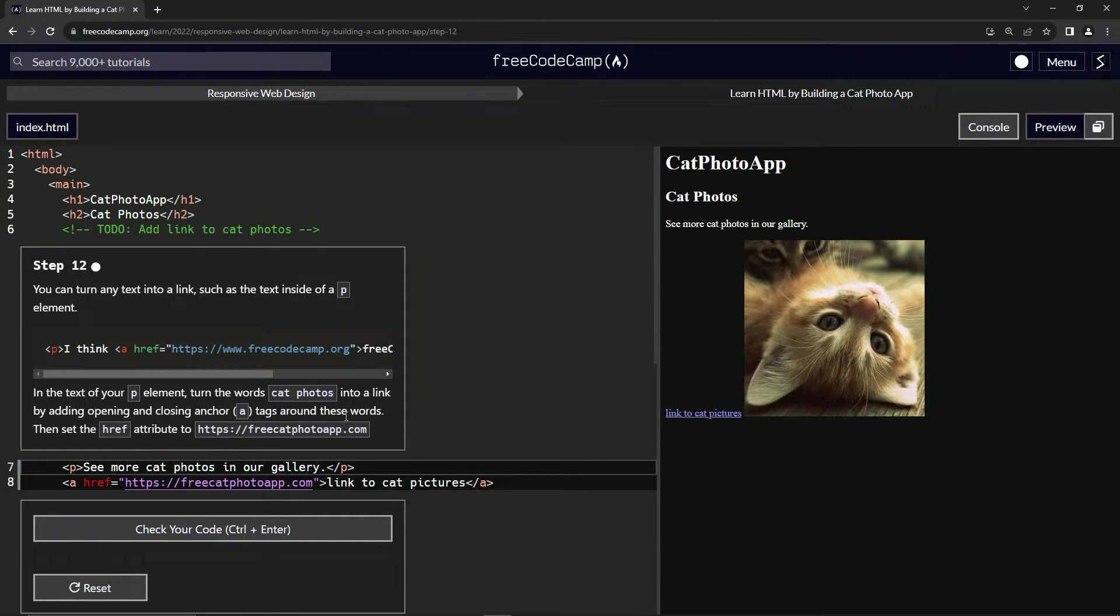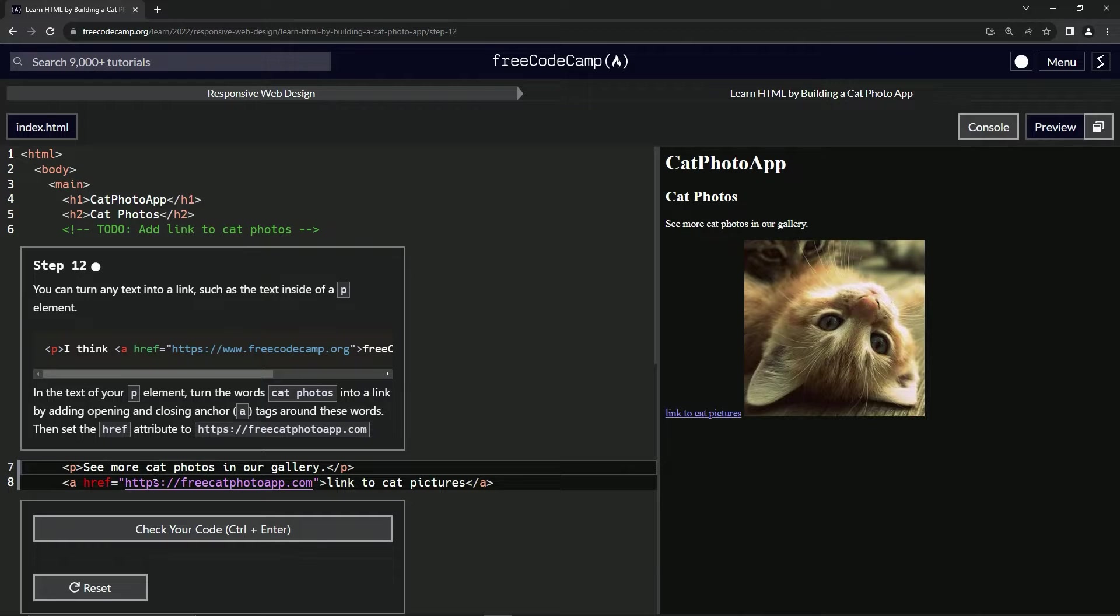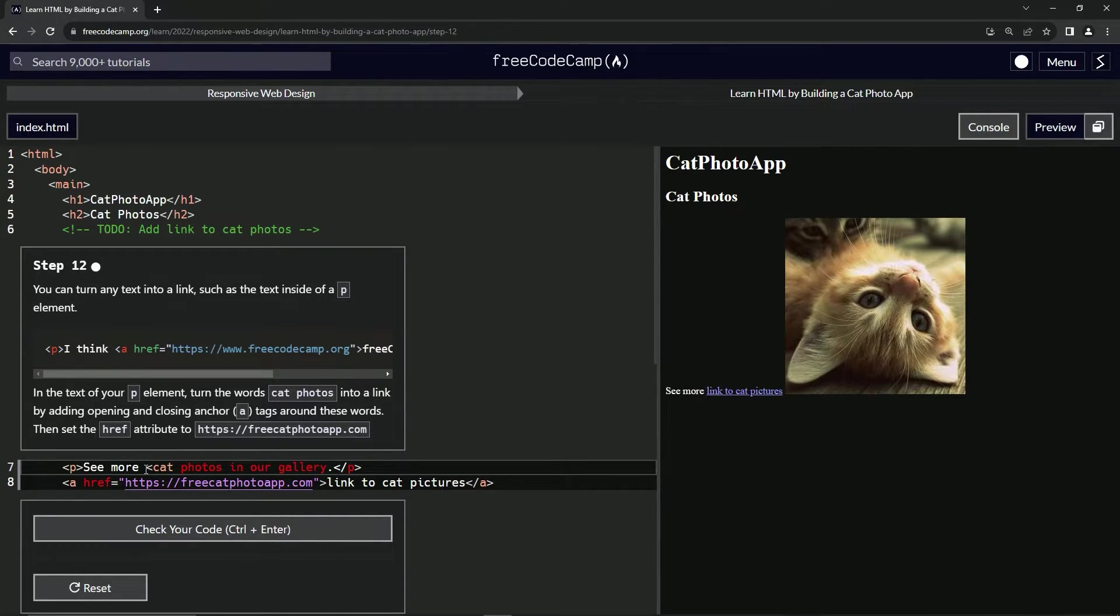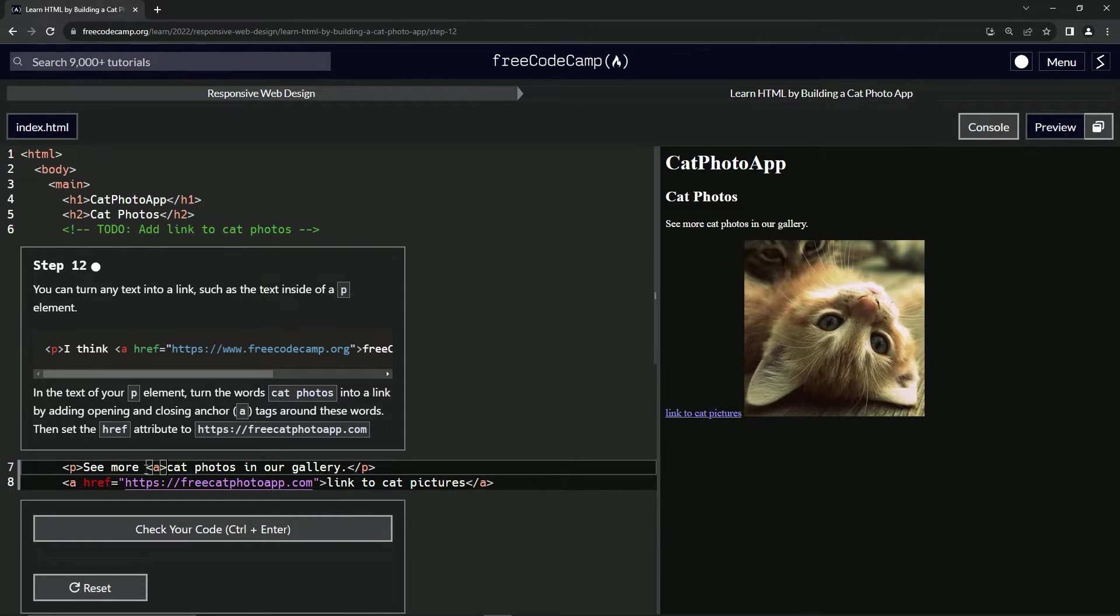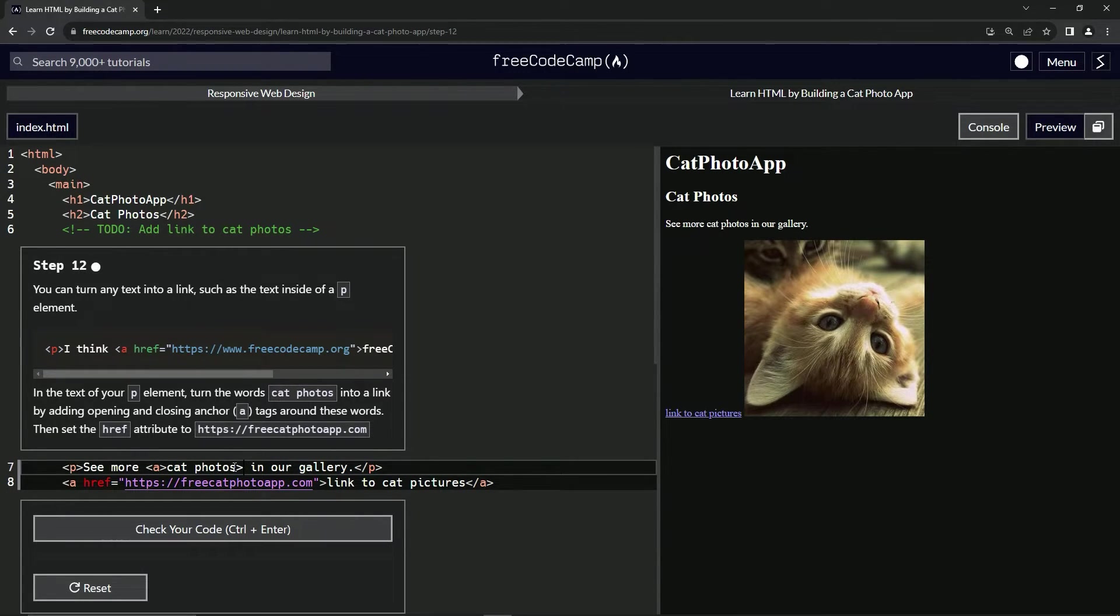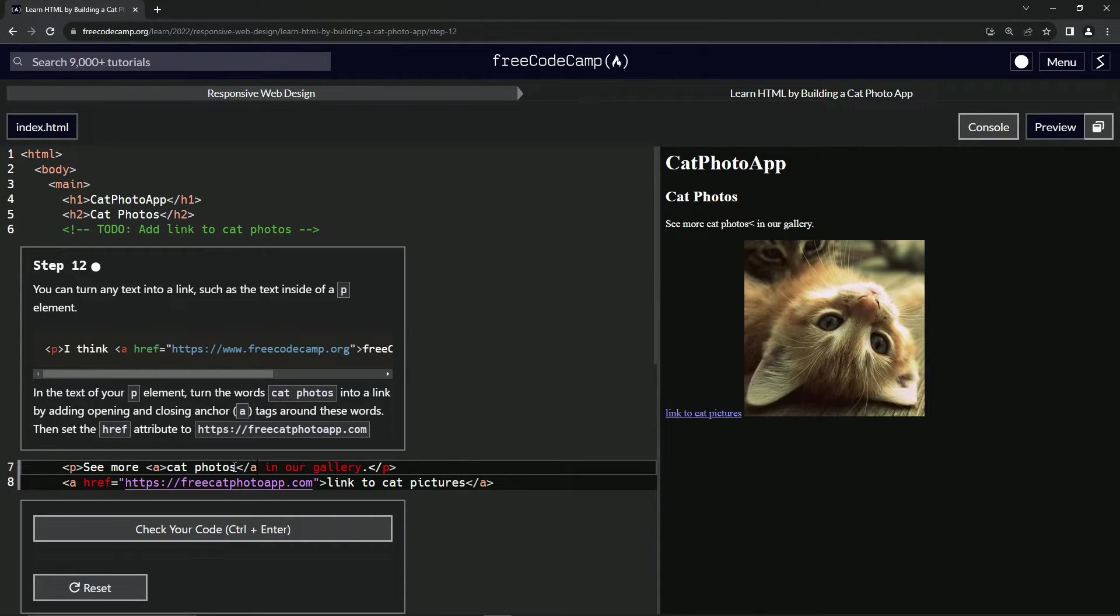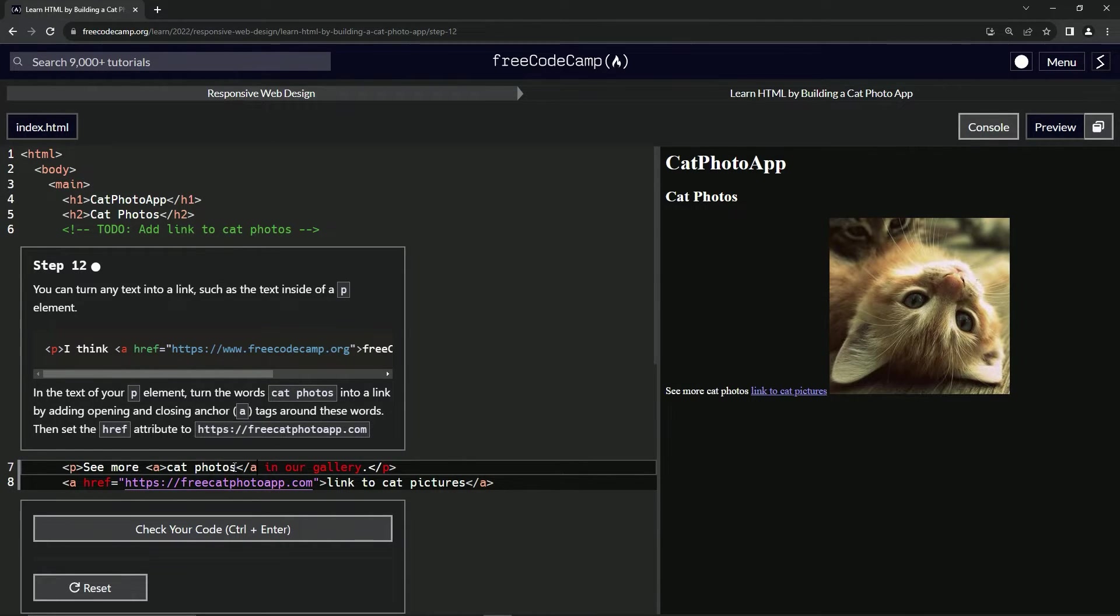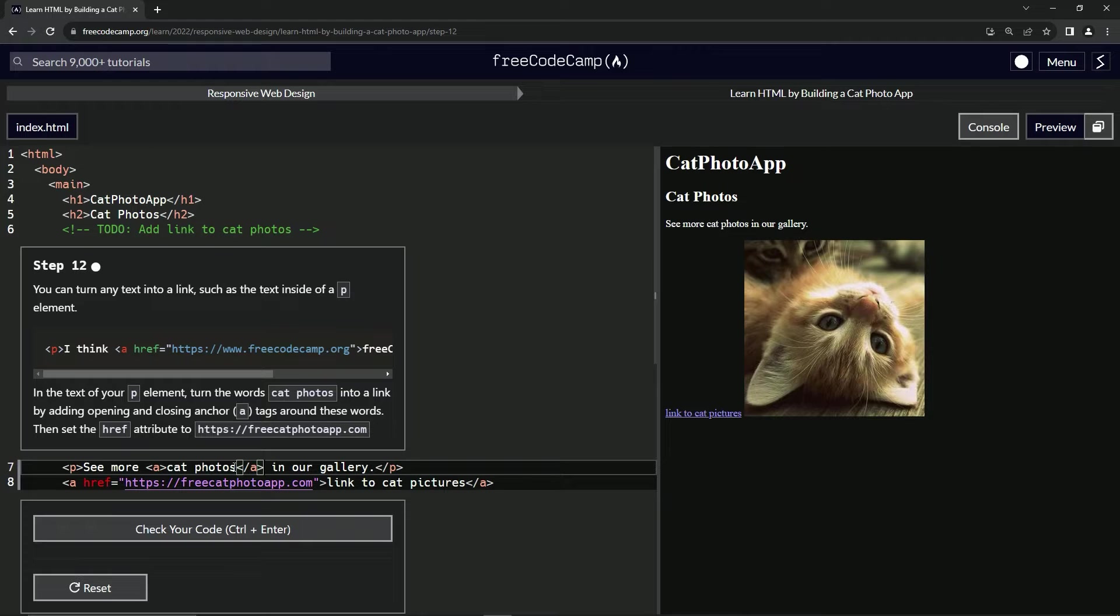So we're going to find cat photos right here and we're gonna put an anchor in front of it. So we'll start off with the opening angle bracket, we'll say a closing angle bracket and then after photos, we'll do the same thing but with the closing tag. So slash a and then closing angle bracket.